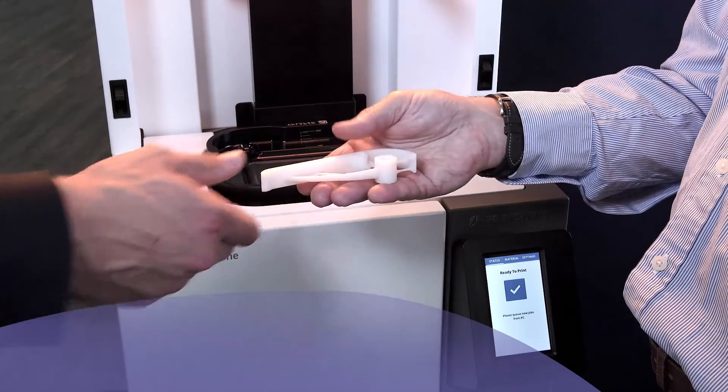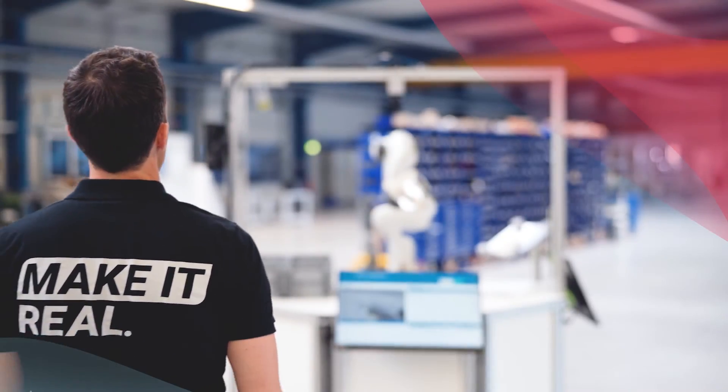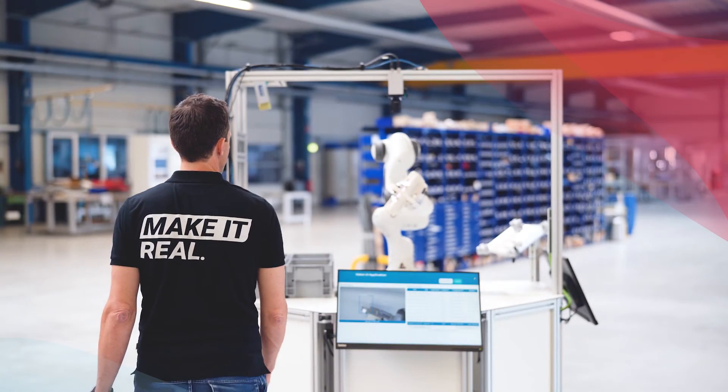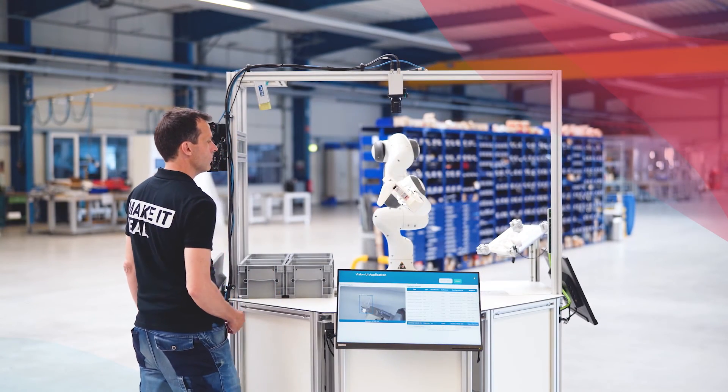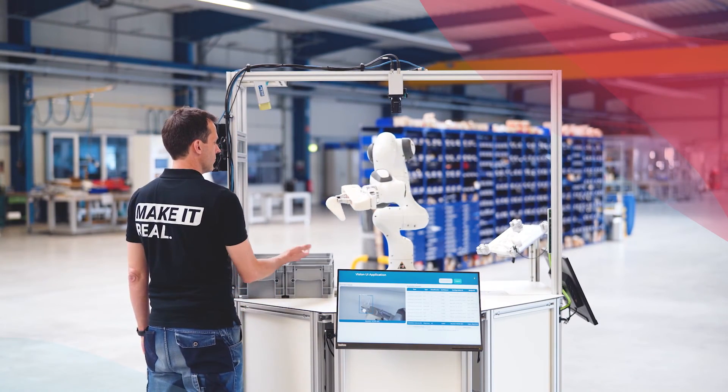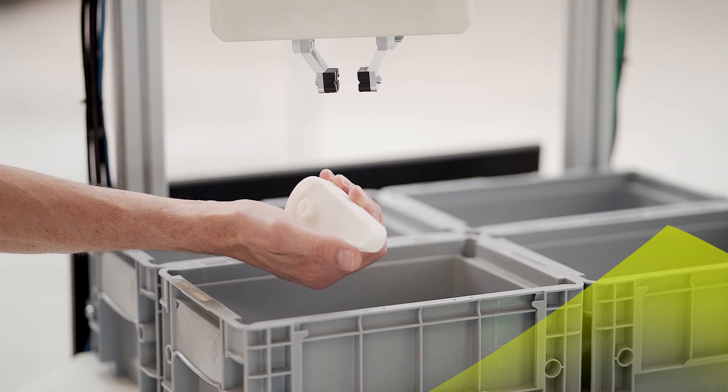But keep in mind, despite all those advances in technology, we as humans remain in the center of our efforts. The human touch is key to our collaboration.